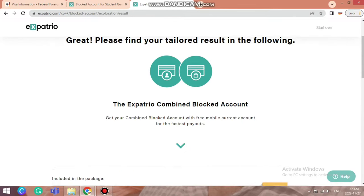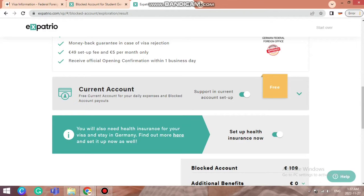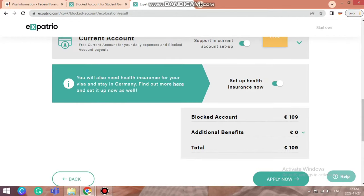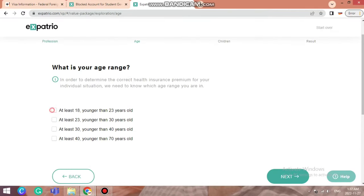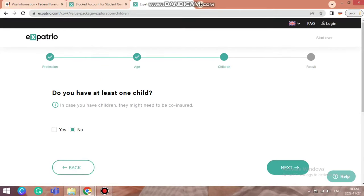Here is information about what you get with a blocked account. First is the blocked account itself. Second is a current account — after you reach Germany, you cannot withdraw funds directly from your blocked account every month, so you need to set up a current account in a German bank, connect it to your blocked account, and then Expatrio will transfer 934 euros every month to your current account. Expatrio helps in creating this current account for free. Health insurance is definitely not free in Germany and Expatrio does not provide it free either.